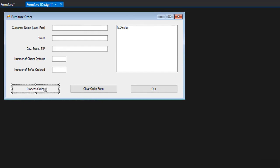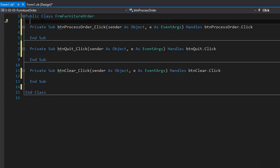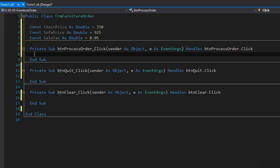I'll double-click the process order button and go to the sub procedure for the click process order button. The first thing, as always, is to declare some variables. We have three constants that are not going to change: the chair price, the sofa price, and the sales tax. These can be constants declared at the form level so we have access to them throughout the whole form and all the procedures and functions. Here are my constants — they are all doubles and have the values given to us from the assignment. Now we can go to the button process order click event and start coding.